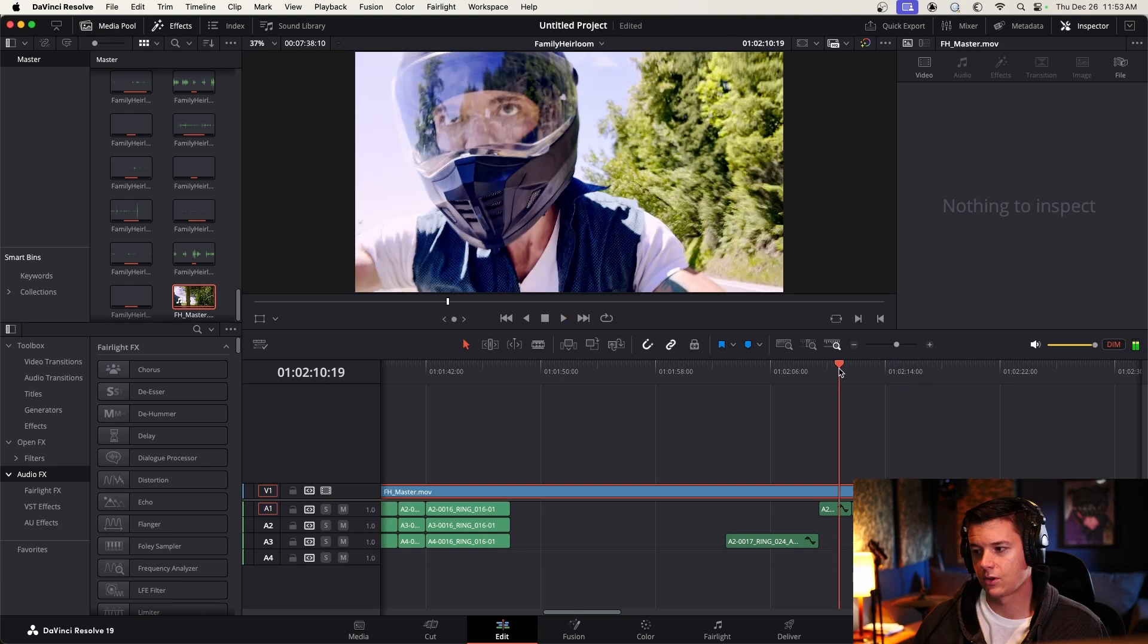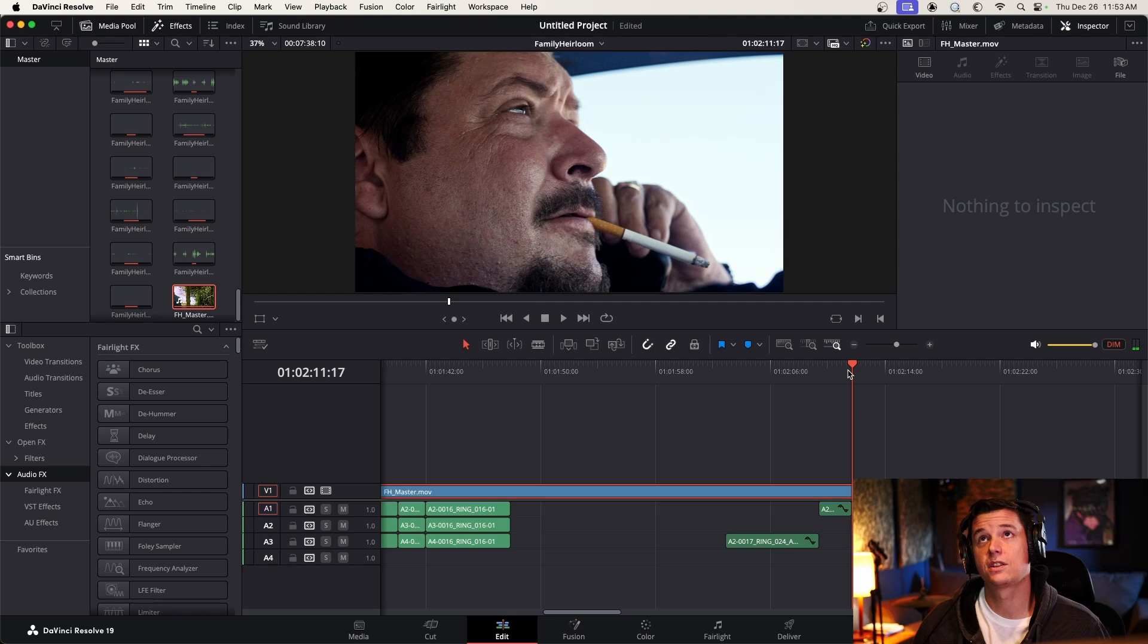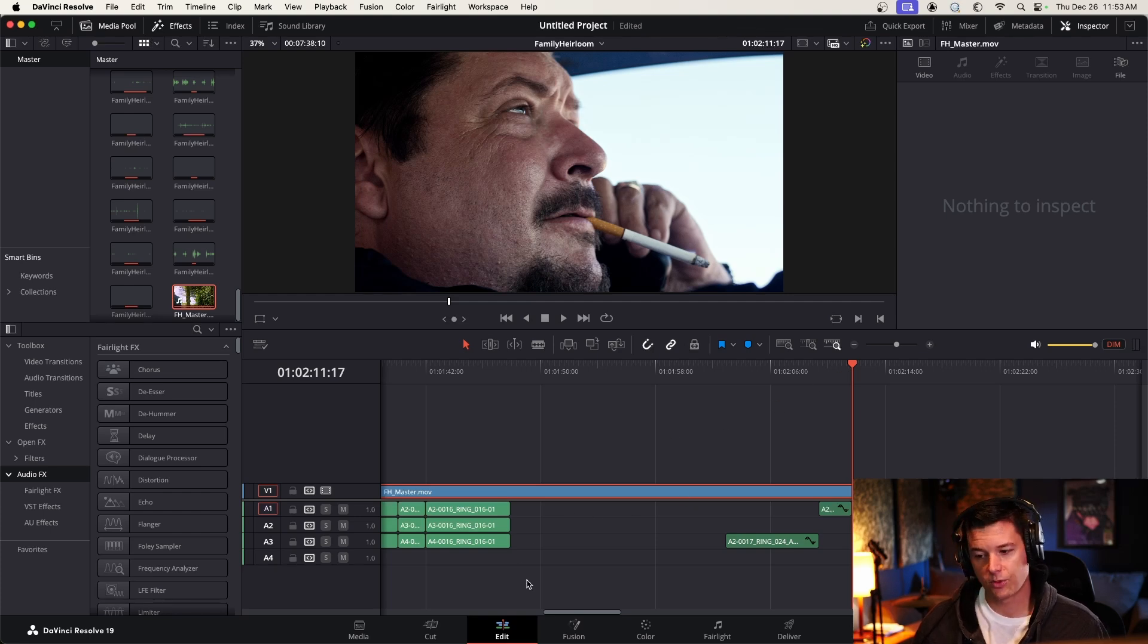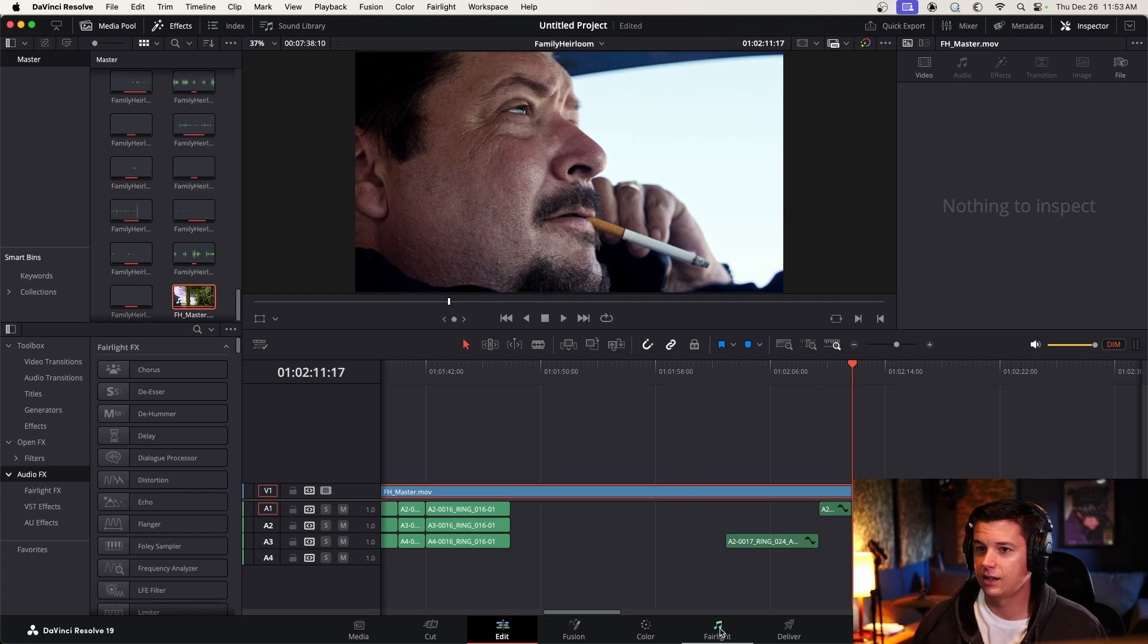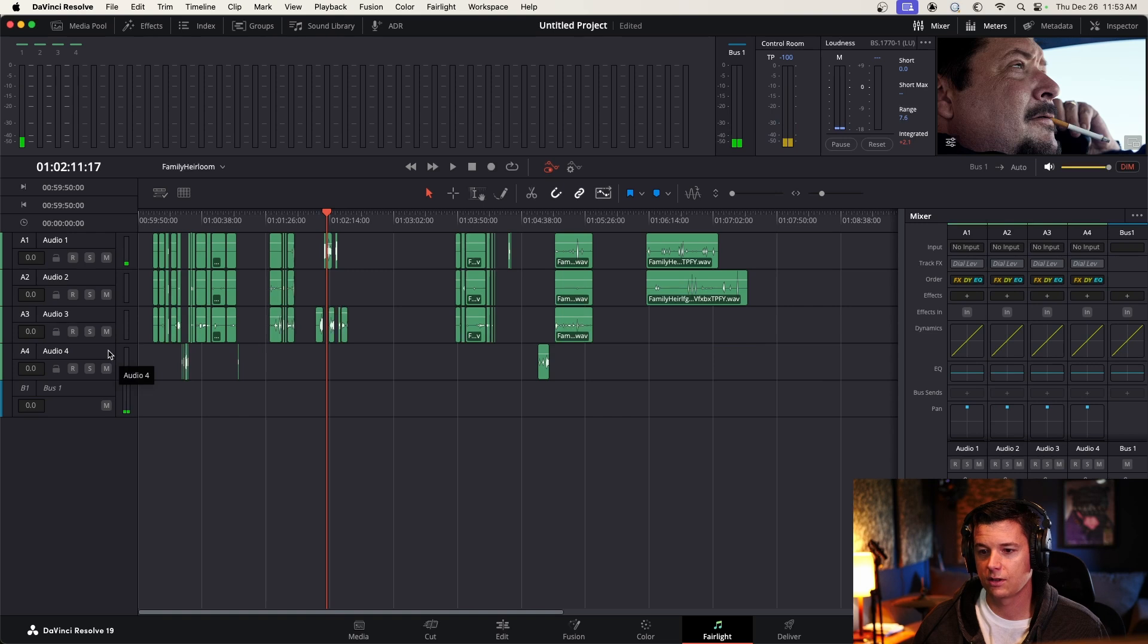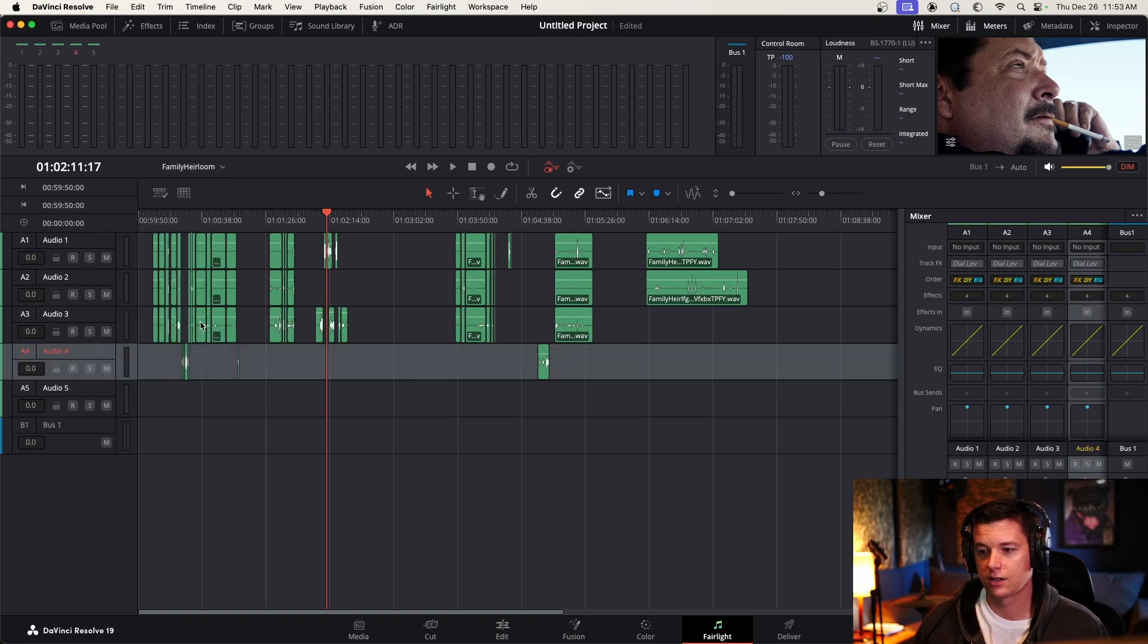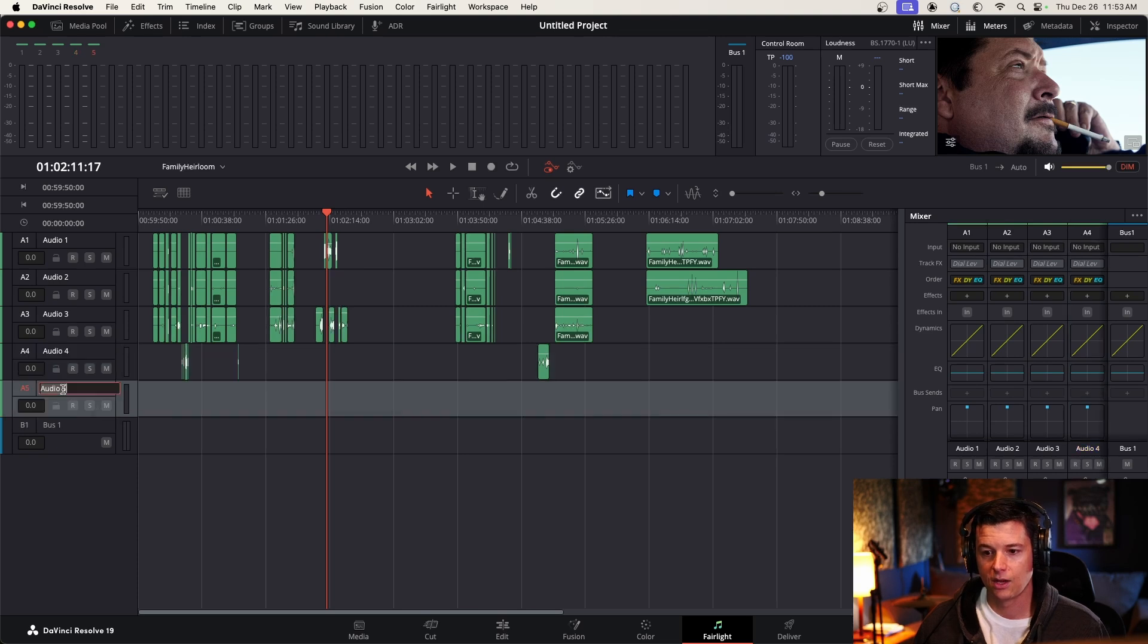So on that cut here, we need it to change to a FUTZed sound. And the way we're going to do that, the right way, the professional way to do that in Resolve, is to not even mess with the clips. Just go to your Fairlight tab, and we are going to create a new track, a mono track, because dialogue tends to be mono.